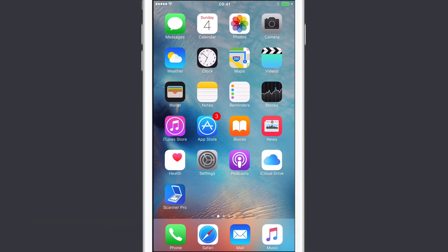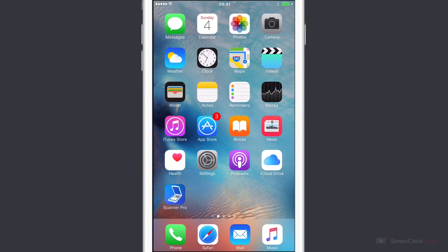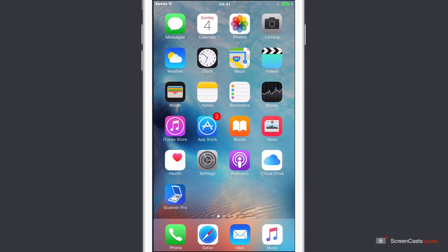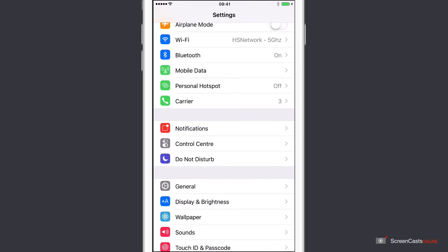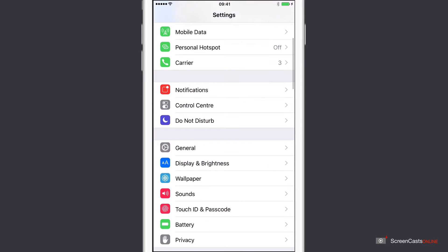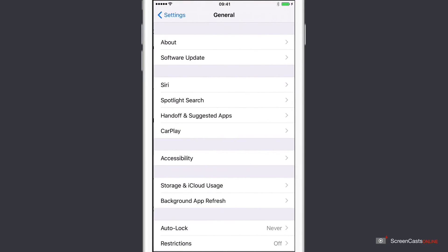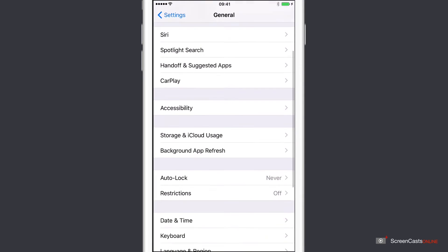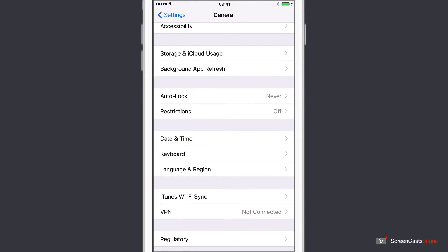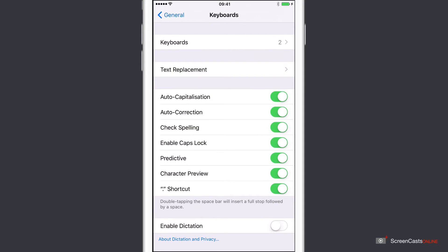So across on my iPhone 6 Plus, if I go into Settings, and then if I go to General, and under General, if I go to Keyboard, there's a section for text replacement.